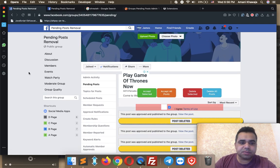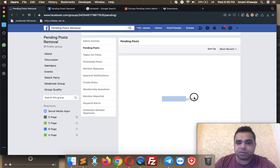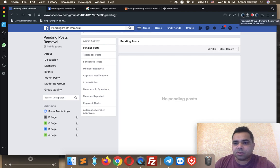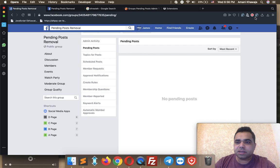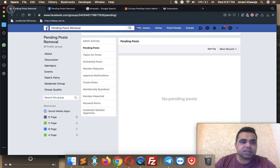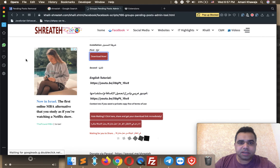Let's refresh the page to make sure there are no more pending posts — and as you can see, no more pending posts. This is how to use the extension called Facebook Groups Pending Posts, a handy tool that helps you control your pending posts. The second extension, as I mentioned, is Facebook Group Auto Post Delete and Ban User — this one is much more handy.